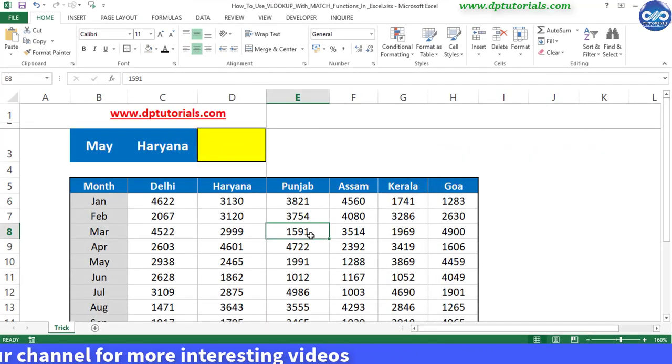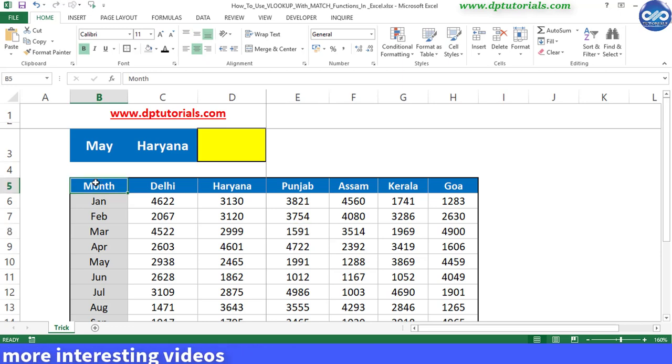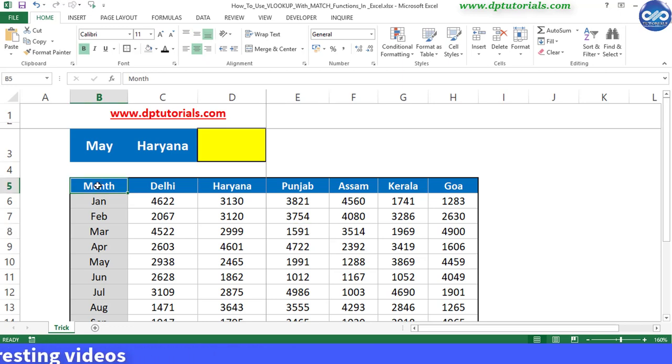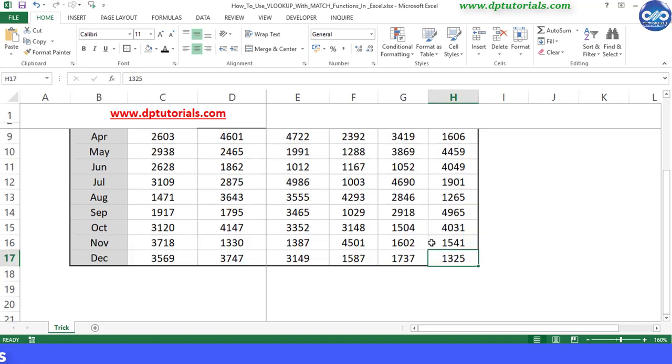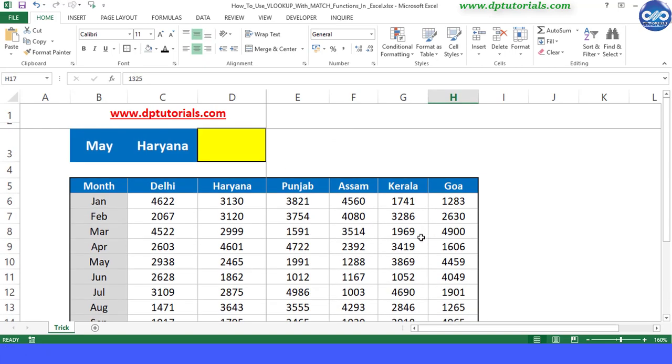Here in this example, I have got the sales data for states by month wise as shown in the cell range B5 to H17.